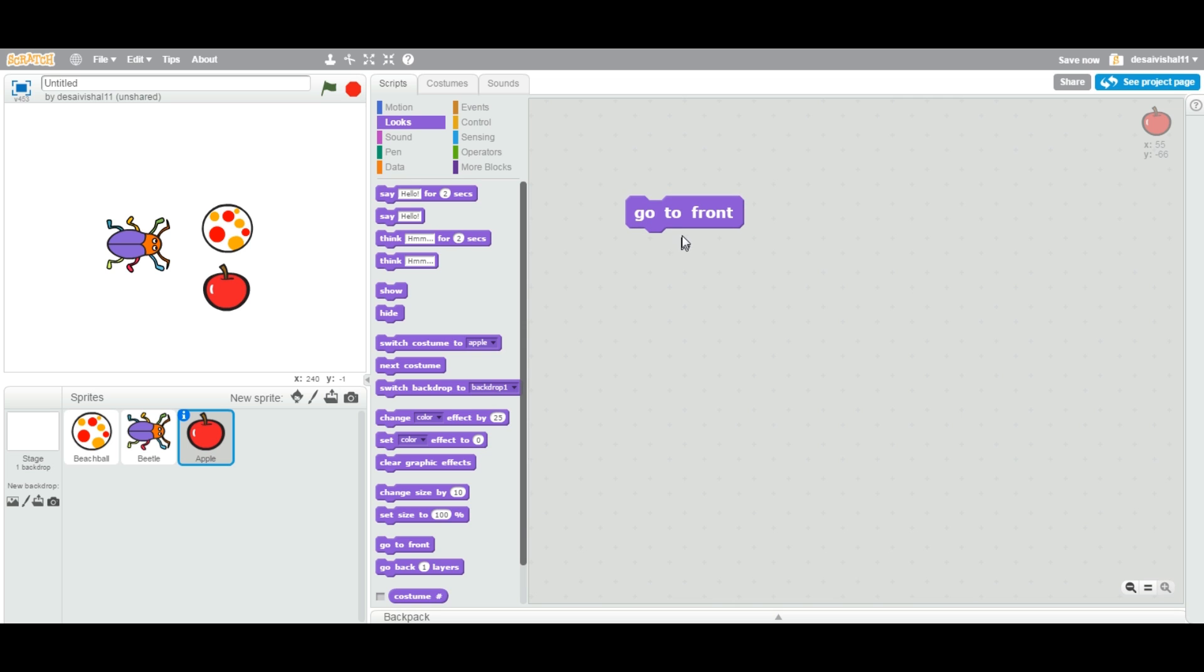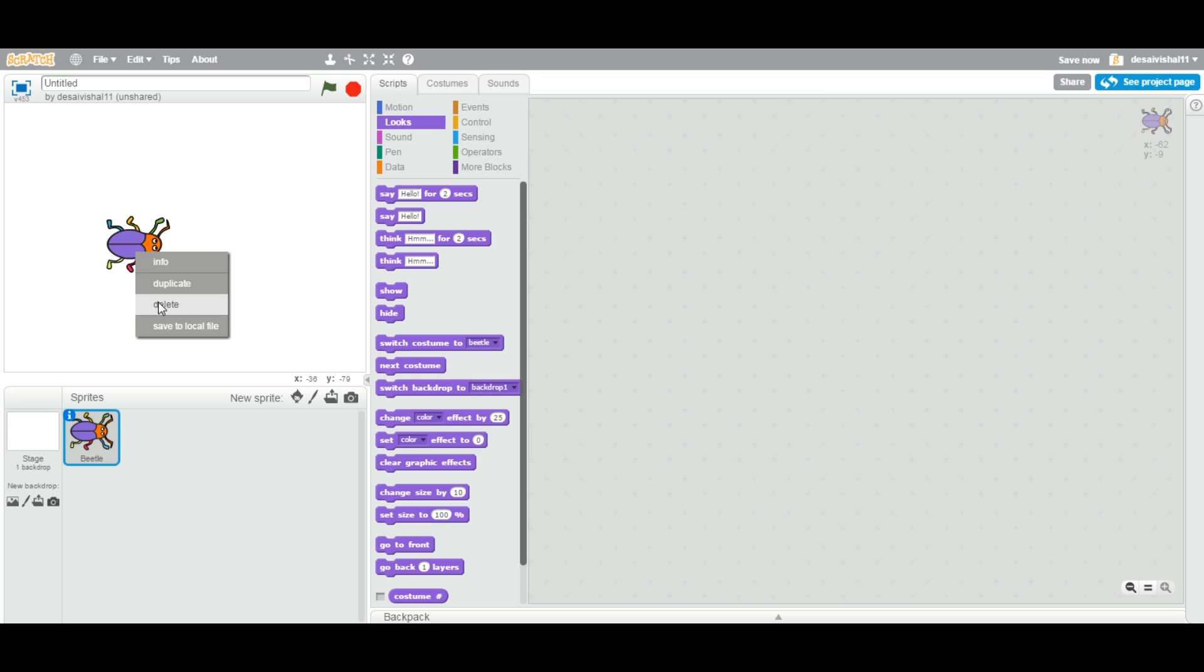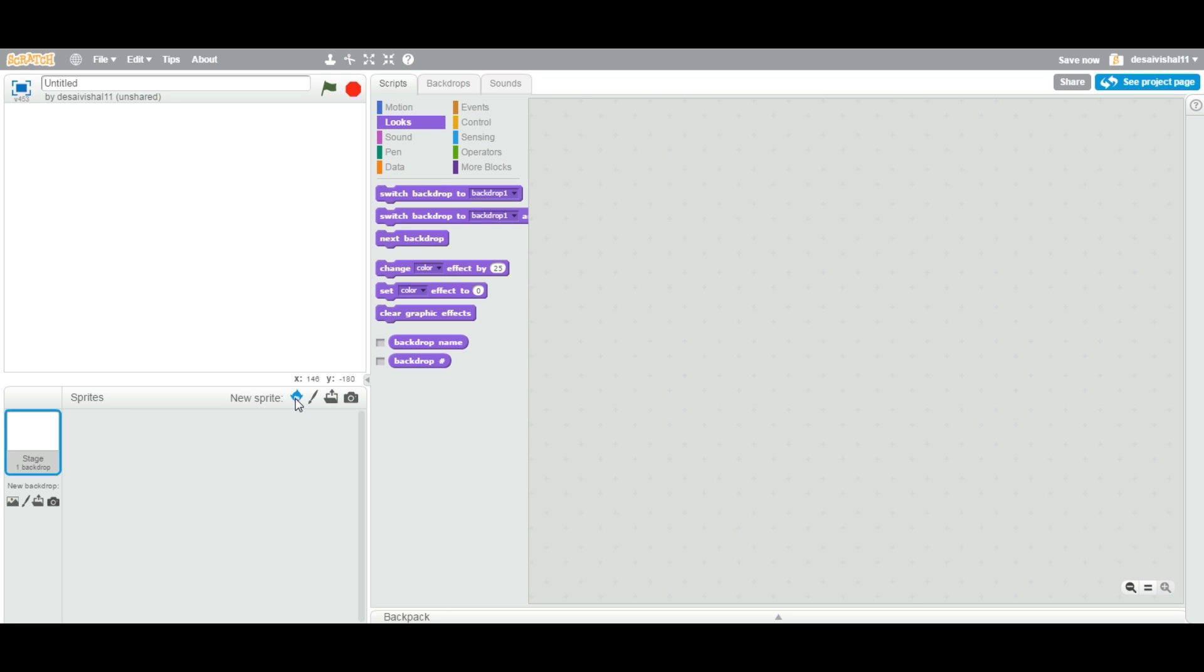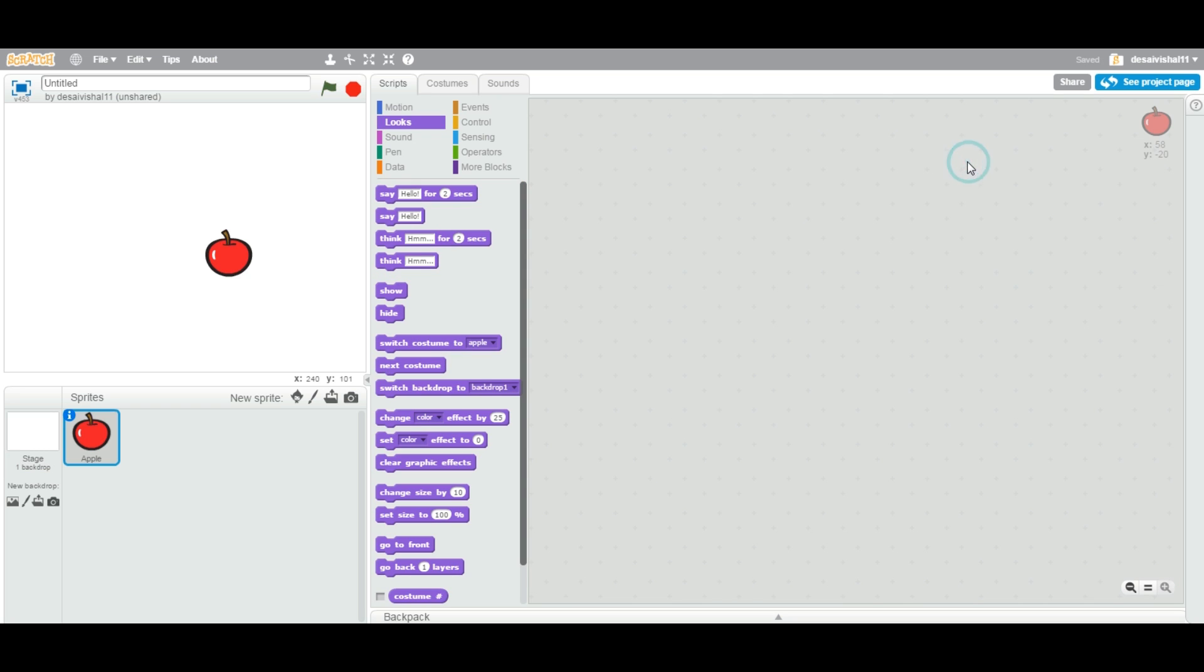Let us first learn about layers. I am going to delete every item from here and then I am going to go back to library again and I am going to add a sprite. Layer means that every sprite you add on your stage, they are on their own layers. Let us say if I add apple, so apple has its own layer.